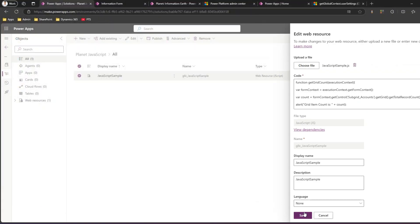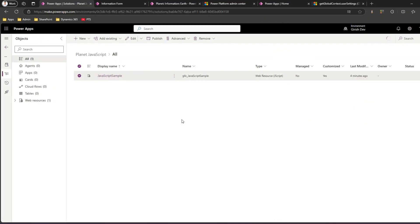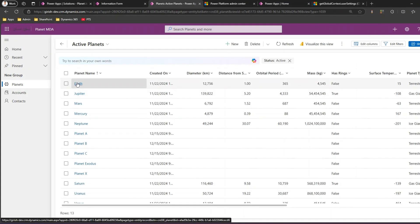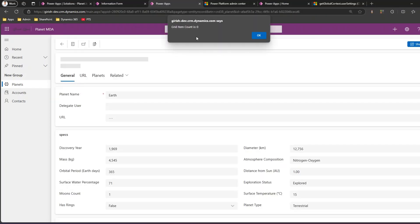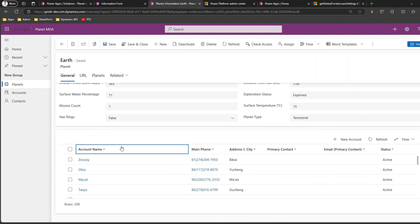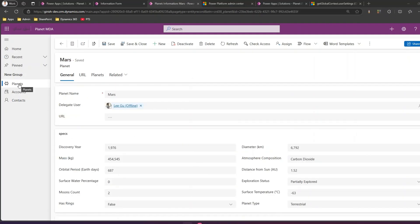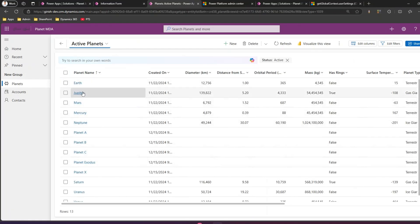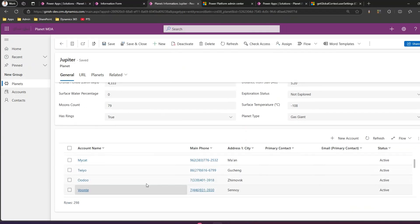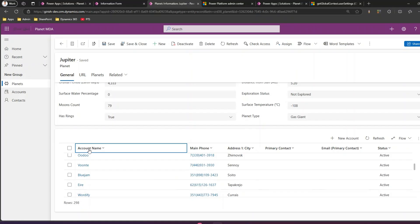Make sure you've uploaded the JavaScript file — select the file, click save, then publish. Once everything is set, go back to the planets table and click on any record. This time I'm selecting the Earth record. As you can see, it says 'grid item count is zero'. The reason for zero is that the grid loads way after the form's on-load JavaScript has already been executed, so the count isn't available yet.